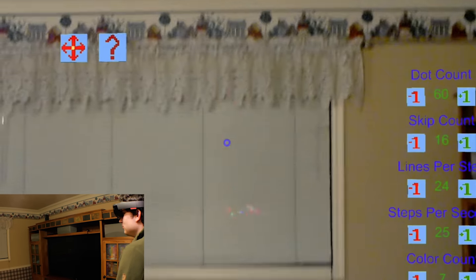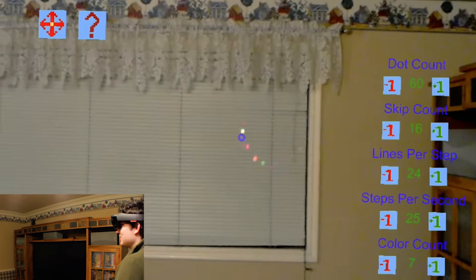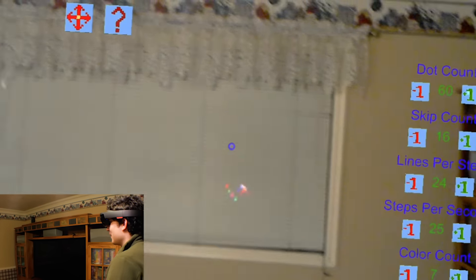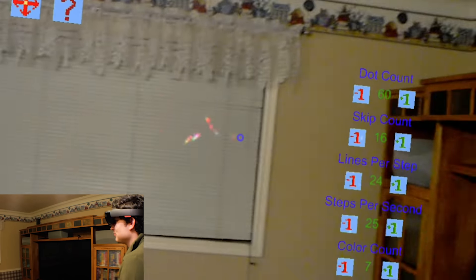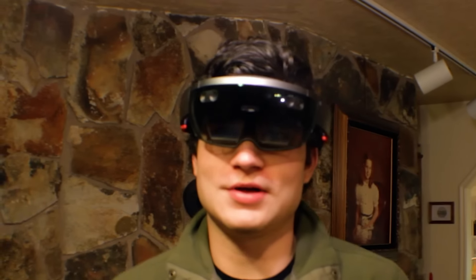We'll go in a spiral, and that one looks really cool. This is kind of just... I don't know, it's just fun to look at. It's a pretty cool app, just showing again the kind of things that you can do with the HoloLens.